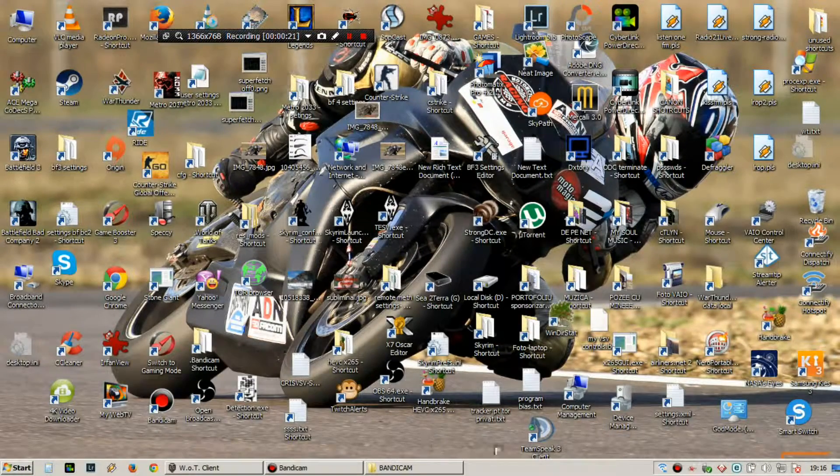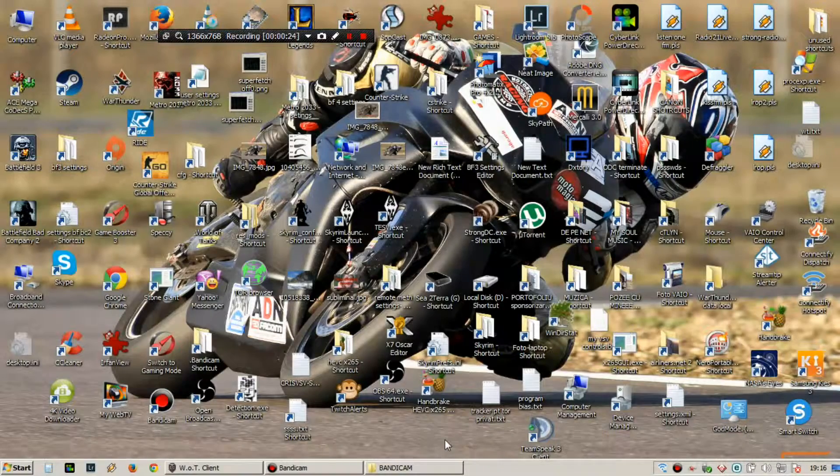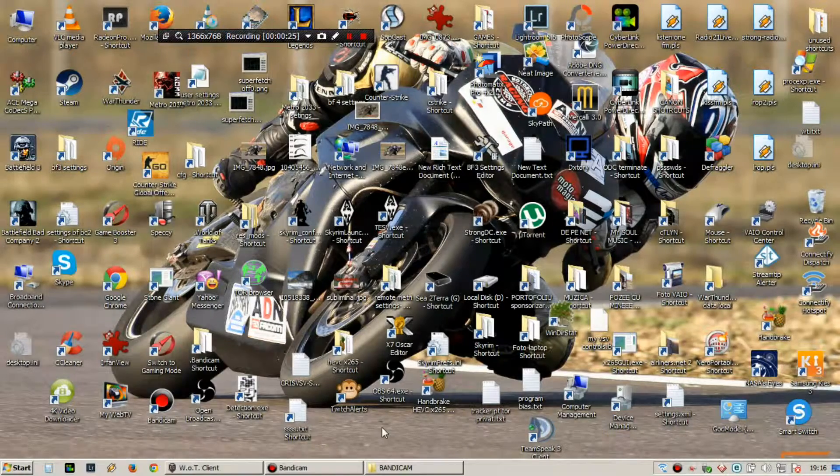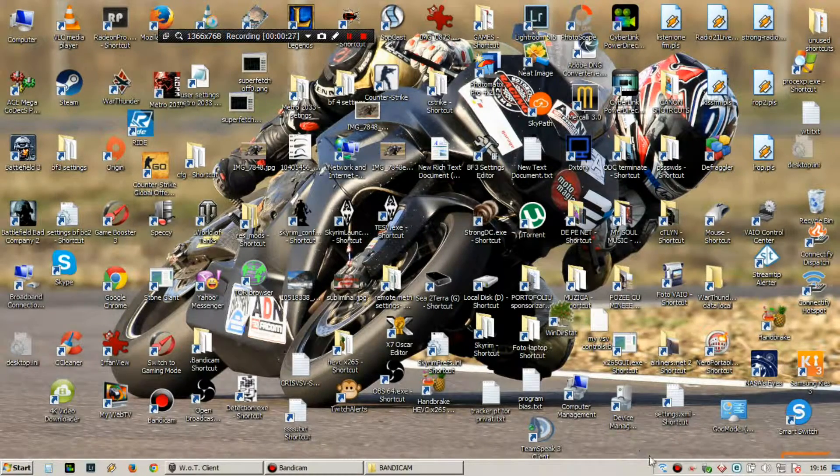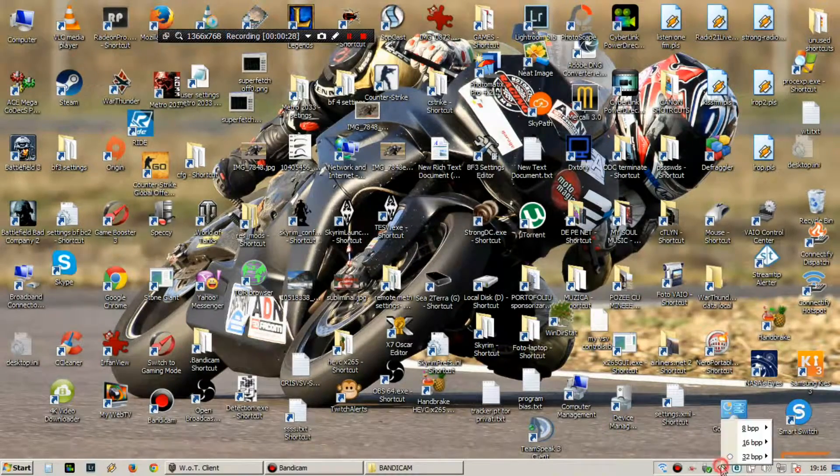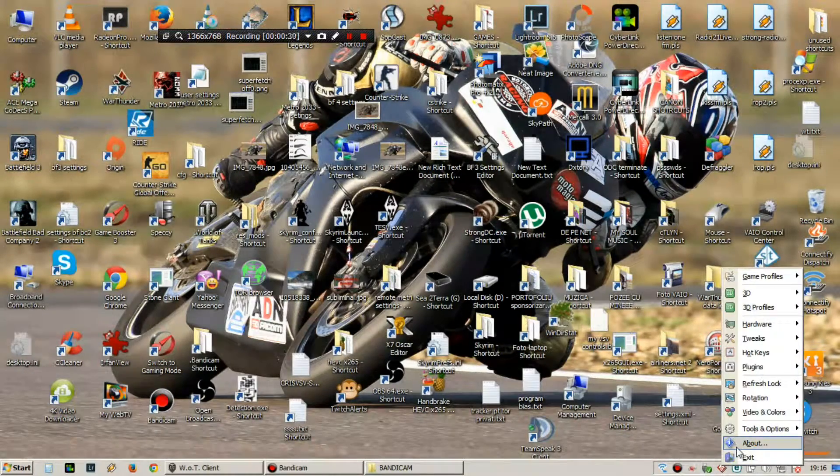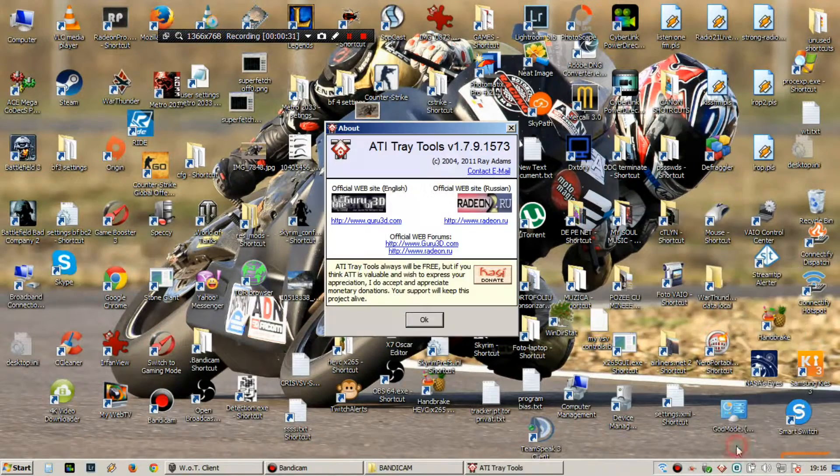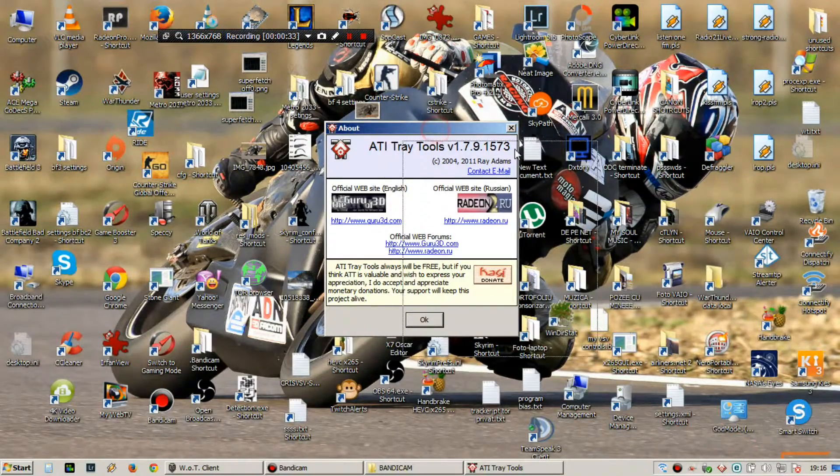So first, this works only on ATI. So you have to download ATI Tray Tools. This is it.